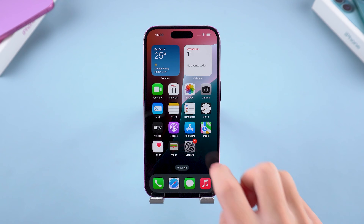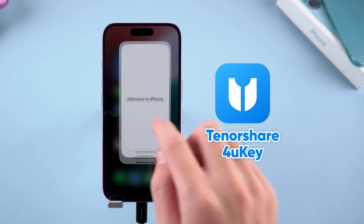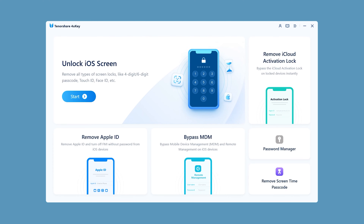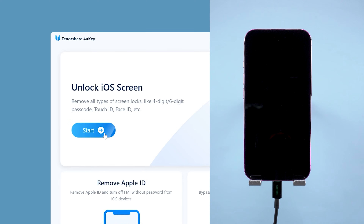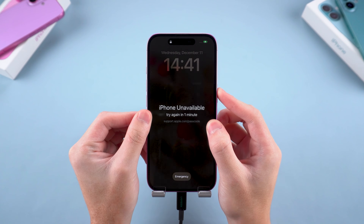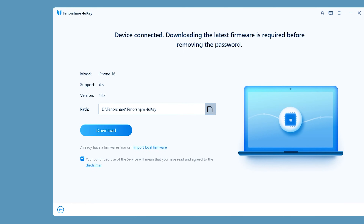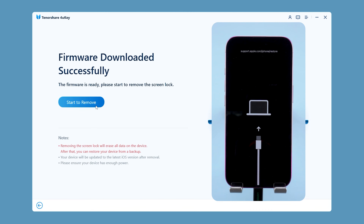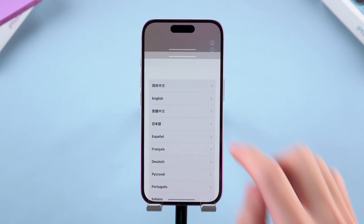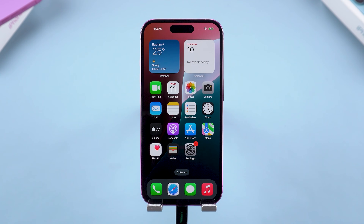If none of the above three methods solves your problem, try Method 4: Remove iPhone unavailable using 4UK. It is a powerful tool to restore iPhone without a passcode — get the link in the description below the video. Launch 4UK and connect your iPhone to your computer, then select Unlock iOS Screen. Follow the on-screen instructions to put your iPhone into recovery mode: press Volume Up, then Volume Down, and finally press and hold the Side button. Your iPhone will shut down and reboot into recovery mode. Then download the adapted iOS firmware. Once done, you can start removing the iPhone lock screen. Wait a few minutes and your device will finish restoring, then complete the setup. On the transfer data page, you can choose to restore via backup. This is the ultimate solution to unlocking your iPhone.